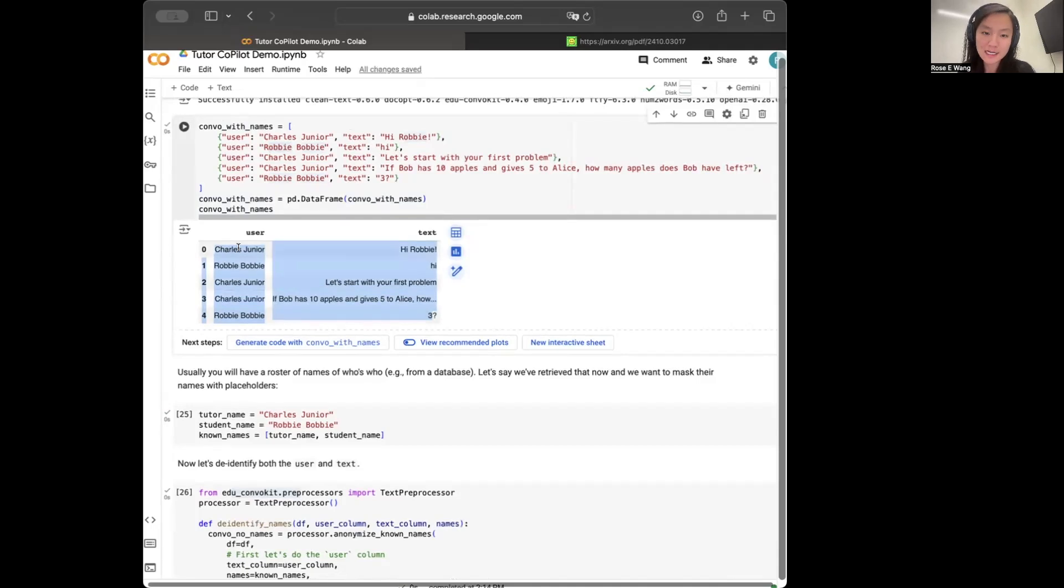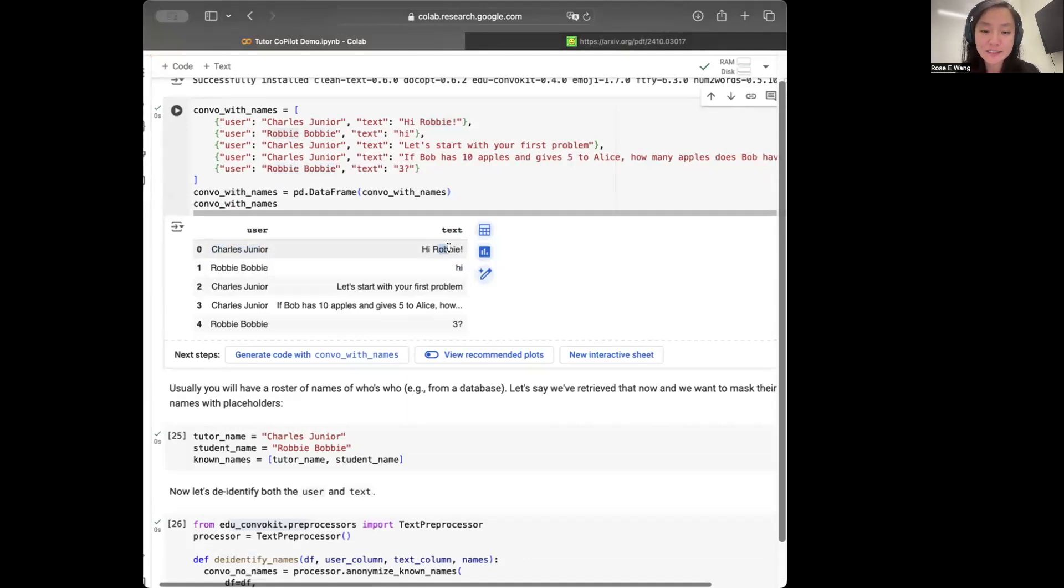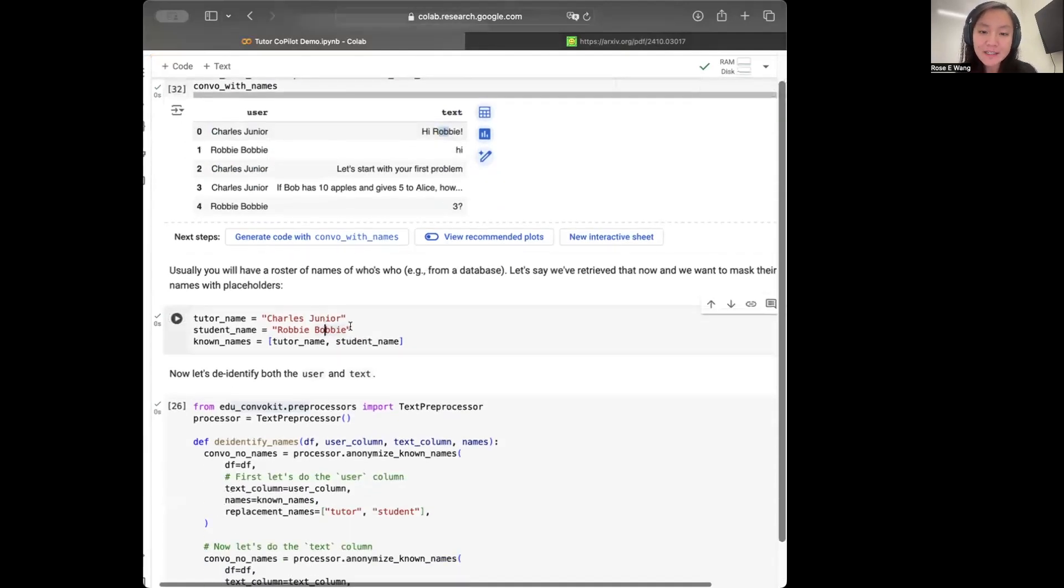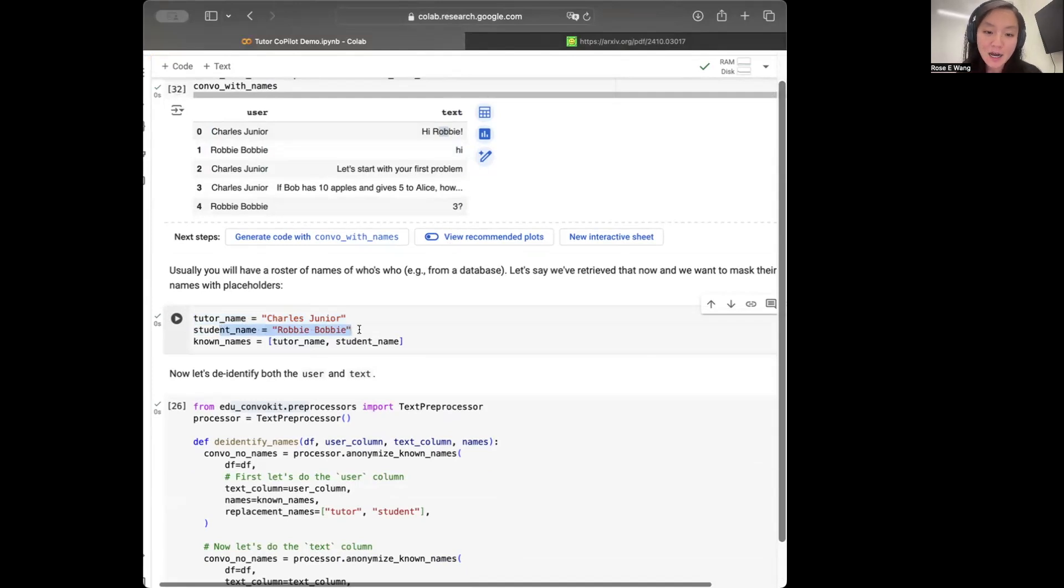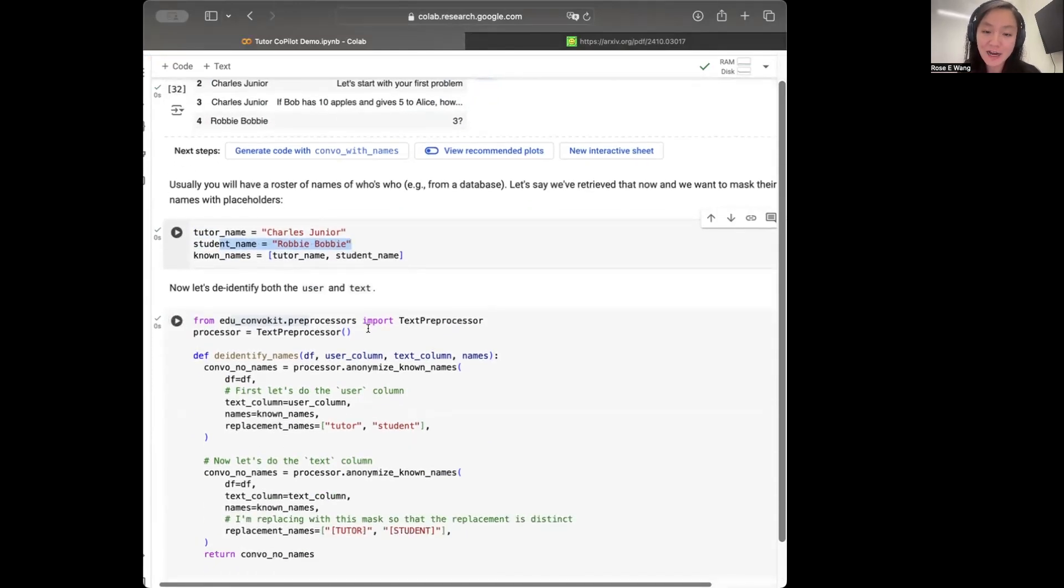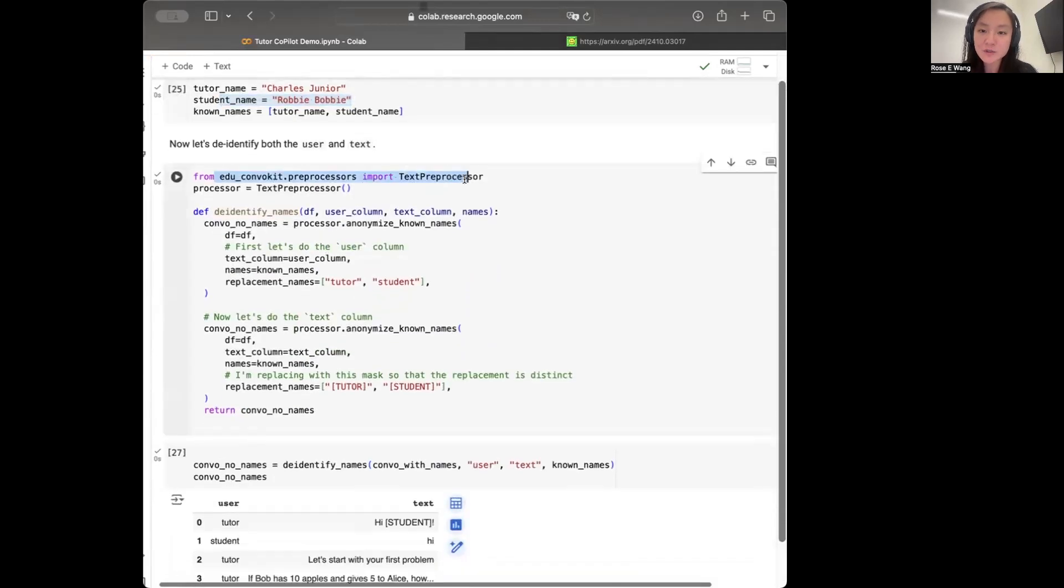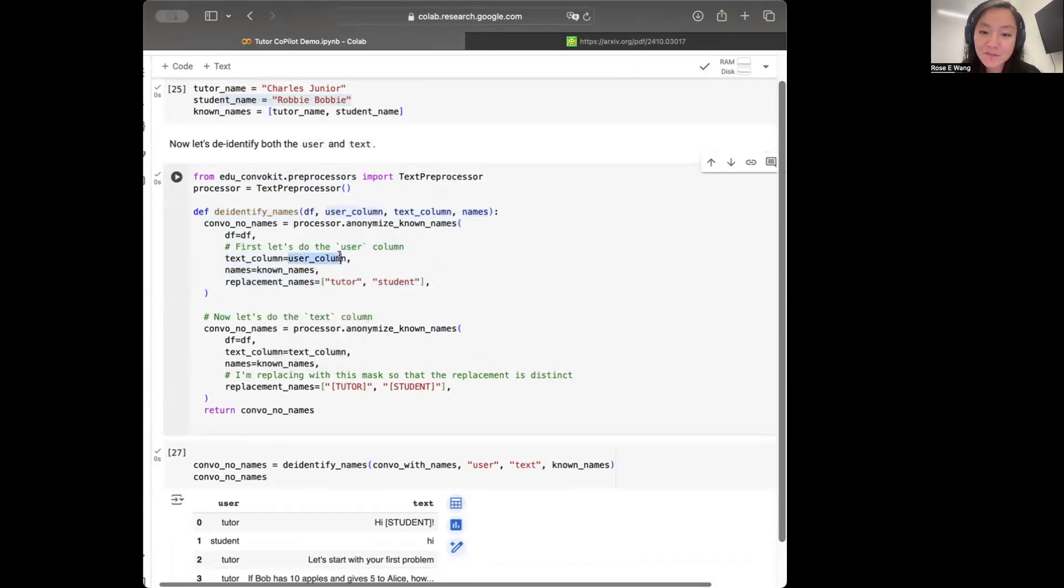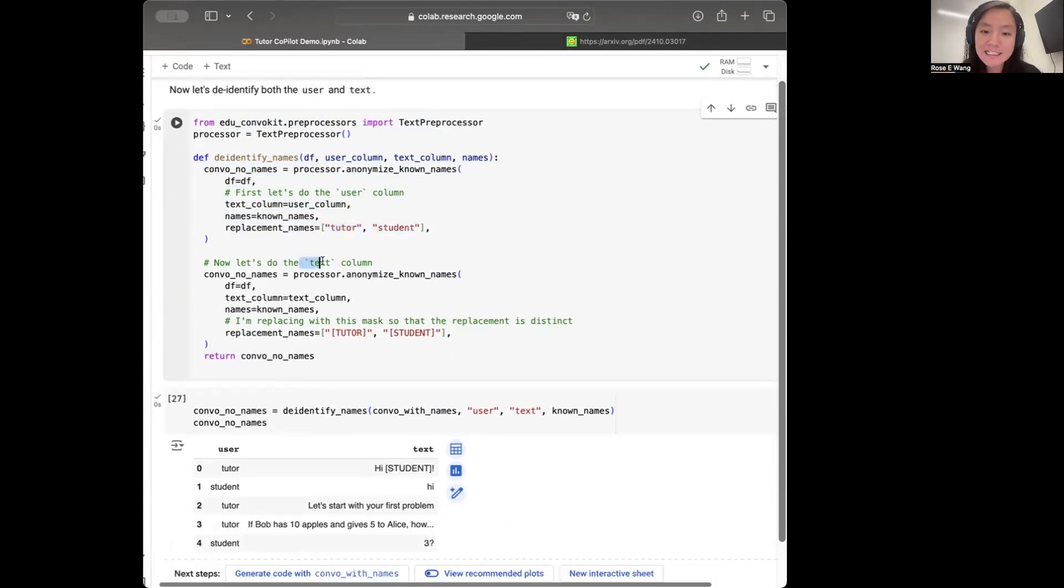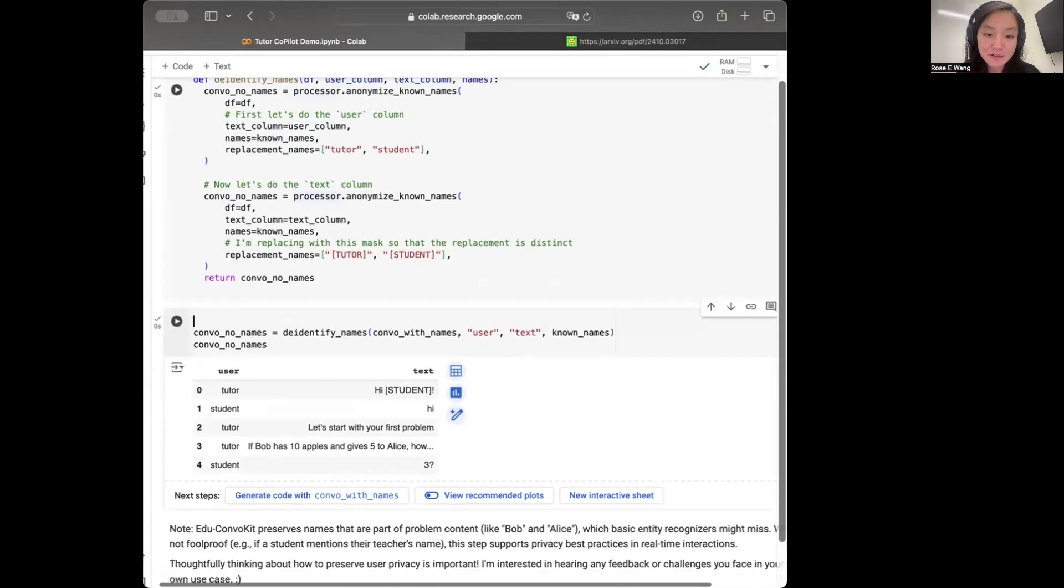What we're going to do now is that we'd want to ideally be able to mask out both the user name as well as the names that appear in these text utterances. So typically, what will happen in the real world is that we'll have a roster or a database of users or identities. So in this case, we know a priori that Charles is the tutor and the student's name is Robbie. So in order to now de-identify their names in this data frame, we can use EduConvoKit to be able to do that for us. So what we're going to do is we can define this de-identification function, which says, okay, I want you to de-identify the user column and replace the names accordingly with tutor and student. But I also want to de-identify the text column. And in this case, I'm just going to mask the tutor and student name with these brackets.